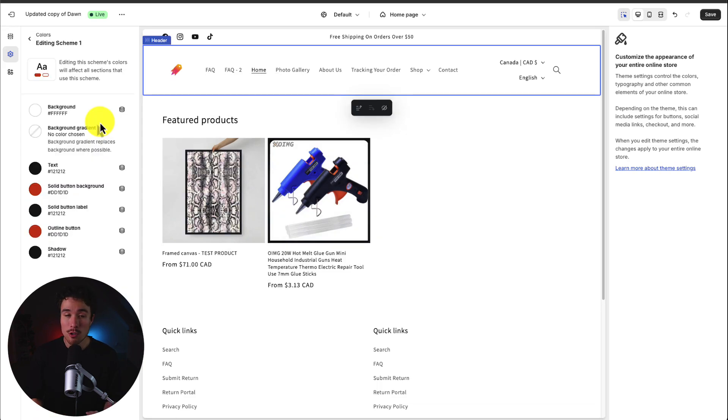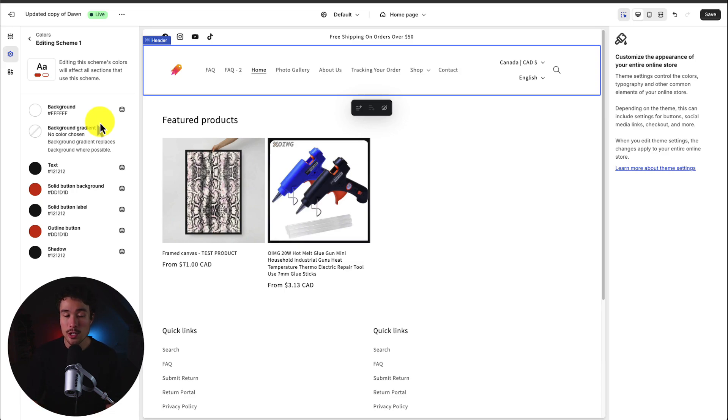To note there may be multiple sections that use a specific color scheme so you may be changing it for different parts of your website you might not realize initially.